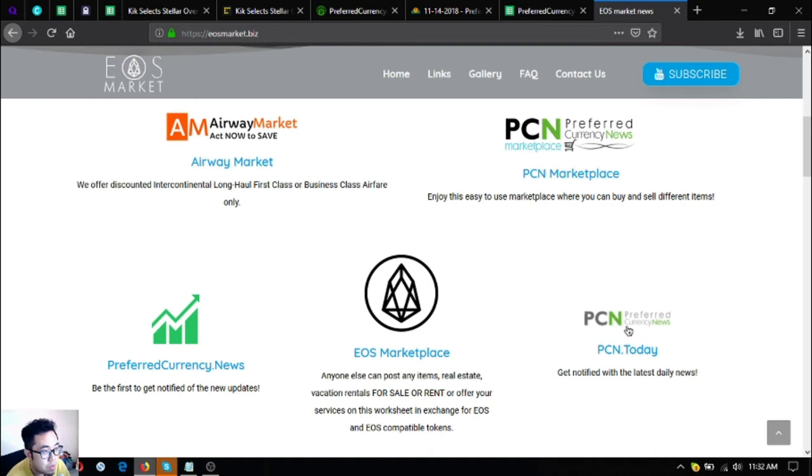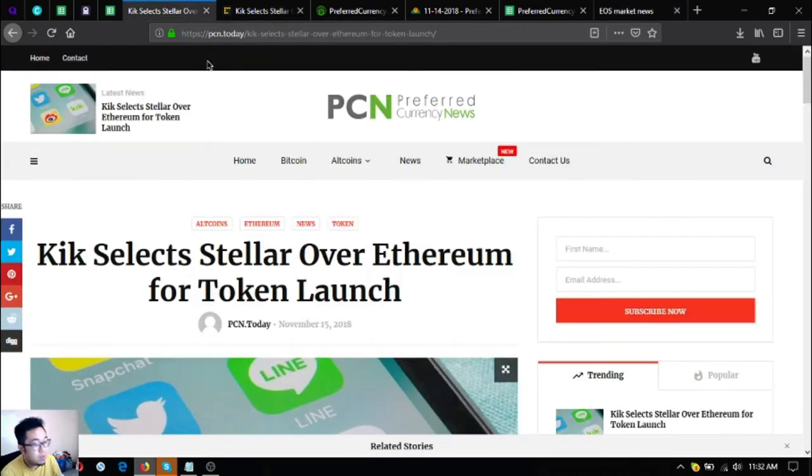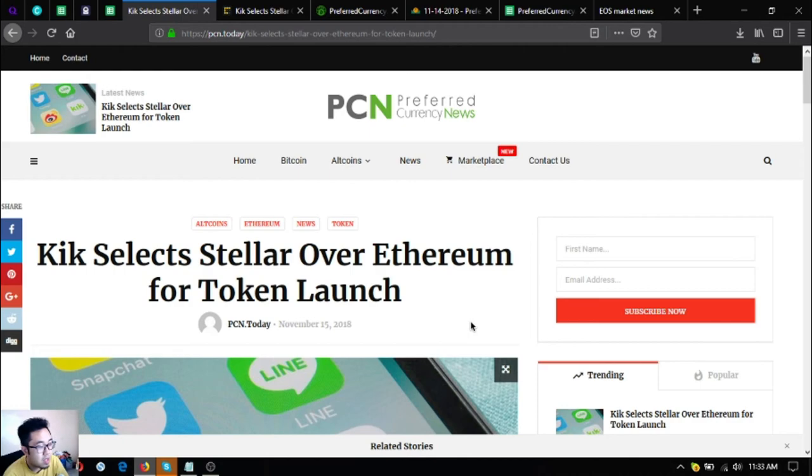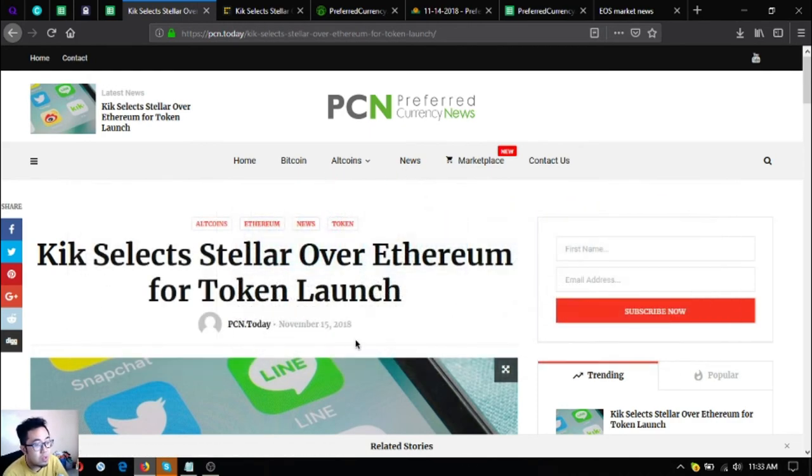Before I go, I just want to say that I am not a financial advisor, and everything I say here is not a recommendation for you to buy and sell crypto. You must always do your own research before deciding for yourself.